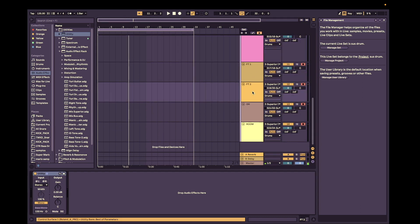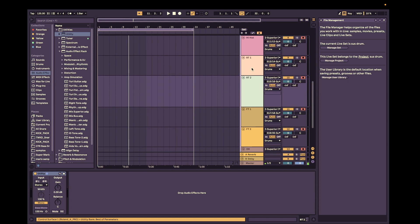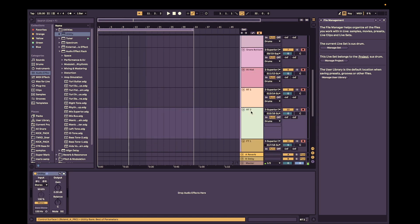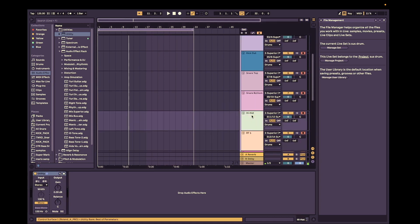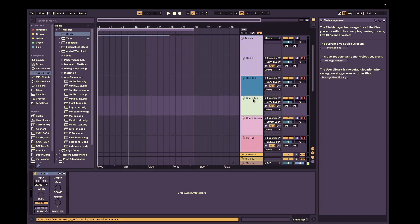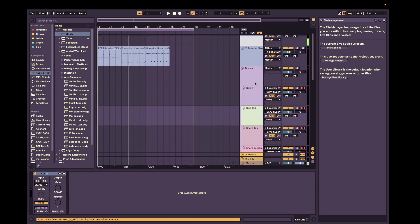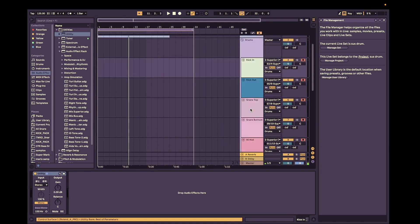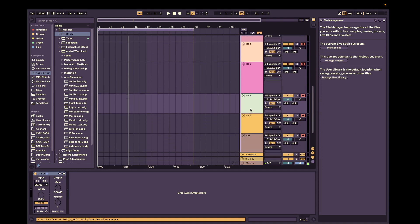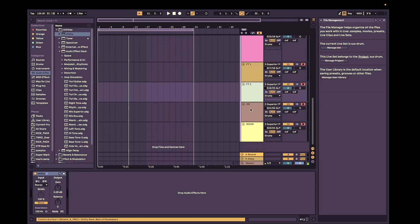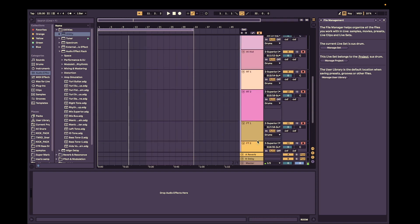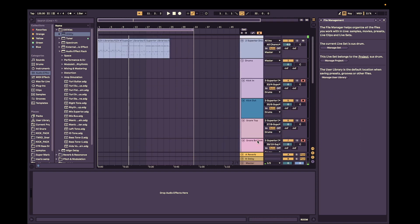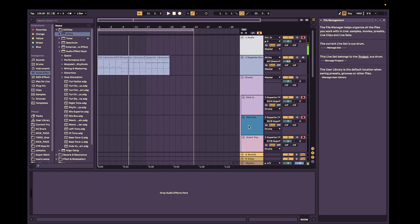So you should have mono on all of these tracks. I forgot the rack tom once. Let's get that. There we go. Okay. So now we have them on every track up to the floor tom too. And then the overheads in the room mics are going to stay stereo. All right. So keep that in mind.